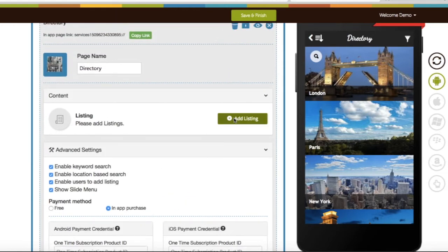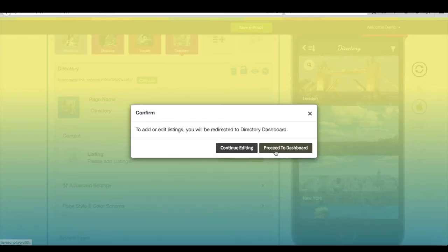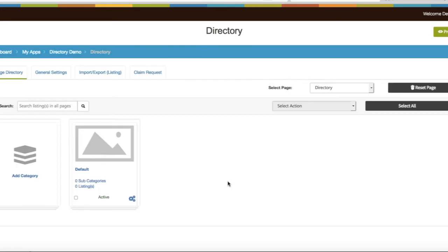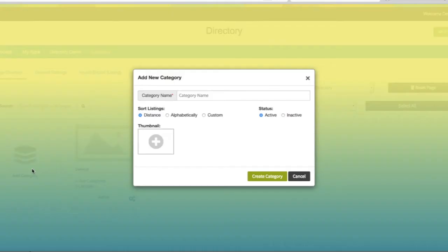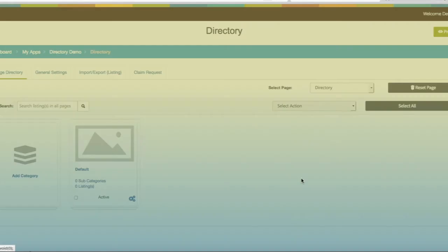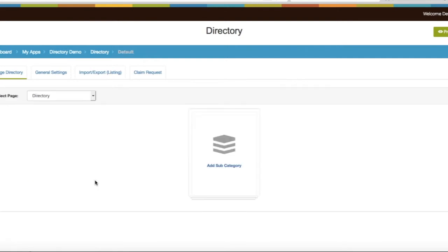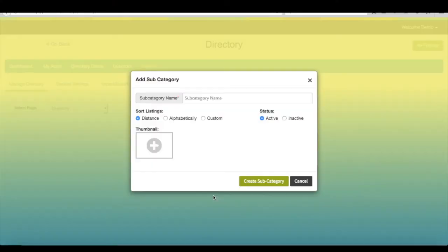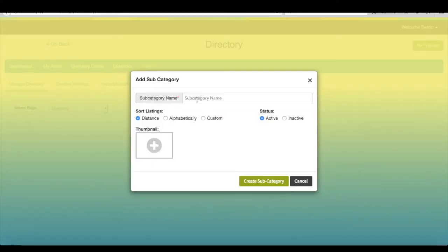Click on add listing and proceed to dashboard. Click on add category, provide required information, and click on create category. If you want, you can create subcategory under category and add directory listings under subcategory.